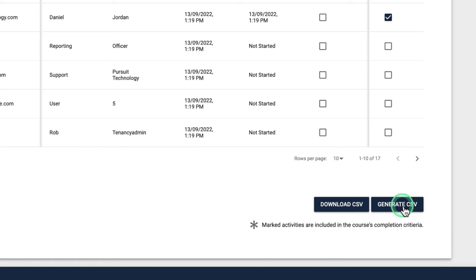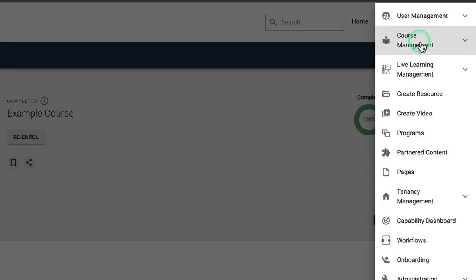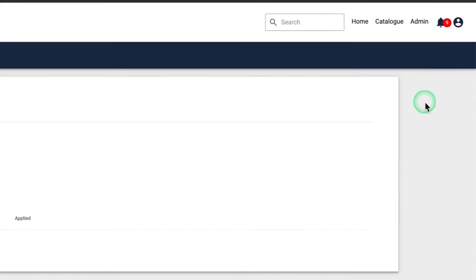Completion information can also be exported at any time by clicking the generate CSV option. Finally, custom certificates can be provided to users upon course completion.